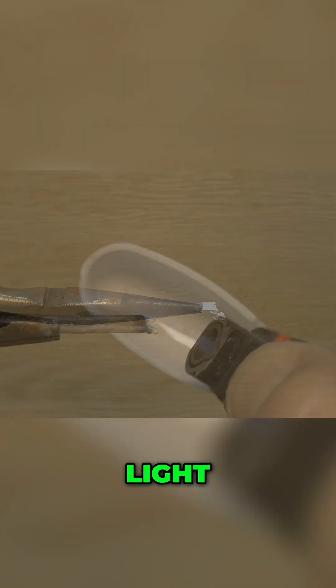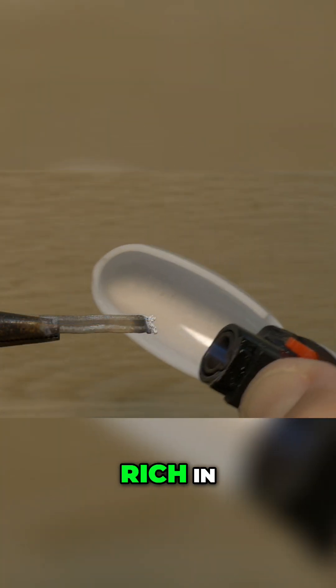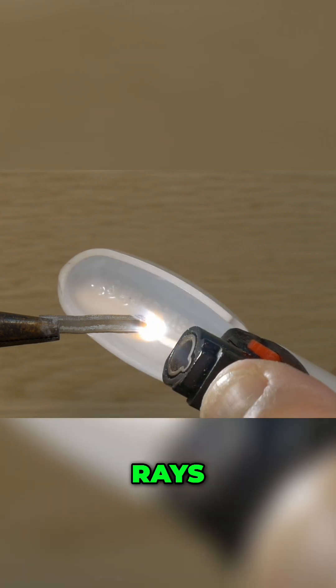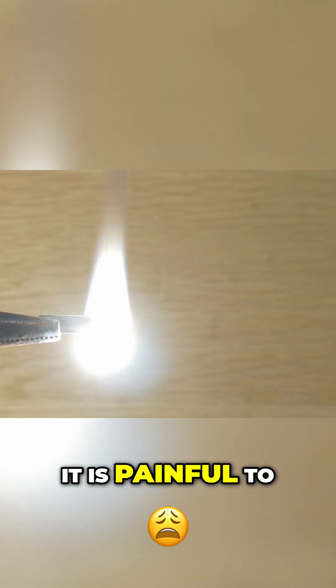It's a white light rich in ultraviolet rays. In fact, it is painful to look at directly.